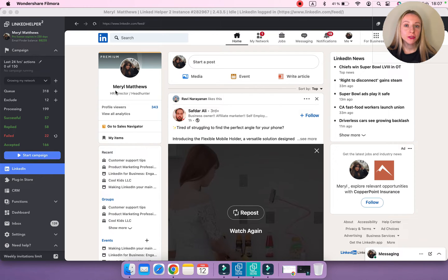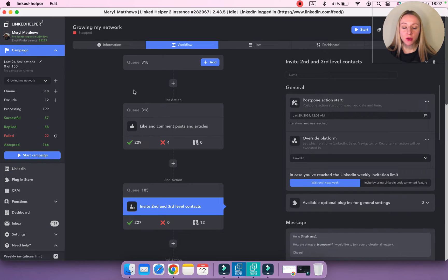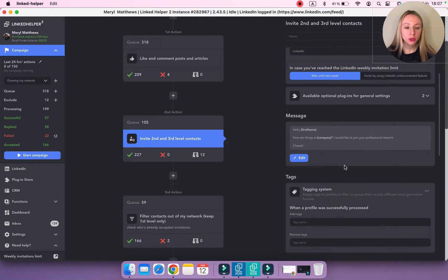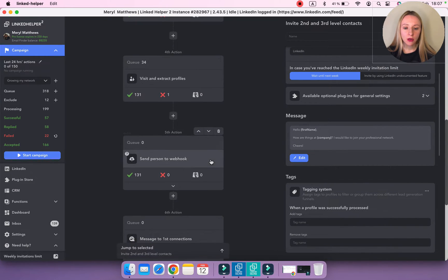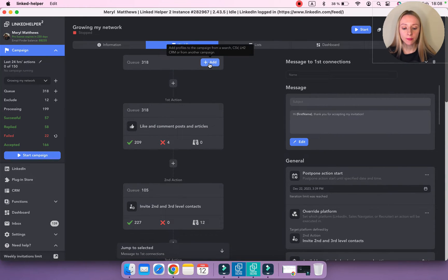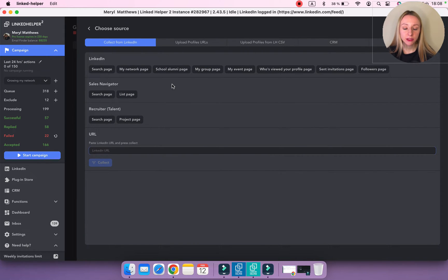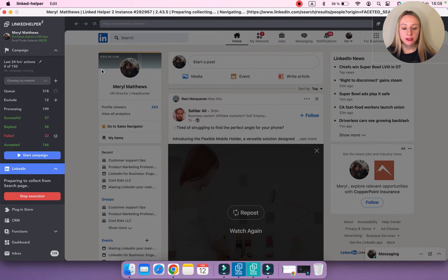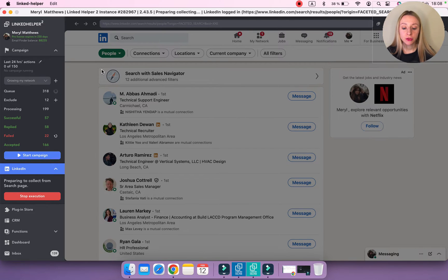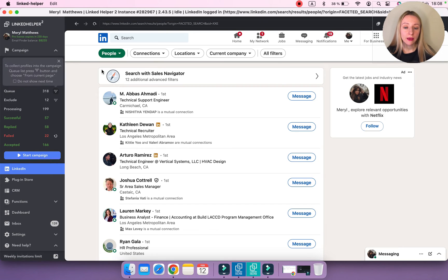Let's start with the basics: avoiding duplicates within a single LinkedIn account. One key principle to remember is to have one campaign for one messaging chain. In this campaign, I have an invitation action which sends an invitation note along with the request, and also a messaging action for my first degree connections. The only thing to do is to collect profiles to the same campaign, because Linked Helper doesn't collect duplicates into the same campaign or action. If a profile is already in the queue, processed, or excluded list, they won't be added to this campaign again.